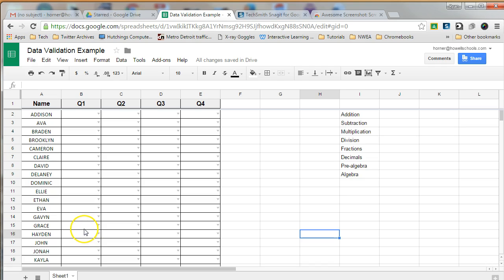Hi everybody. In this tutorial we're going to talk about how to add some cool in-cell drop-down lists in our Google Sheets.